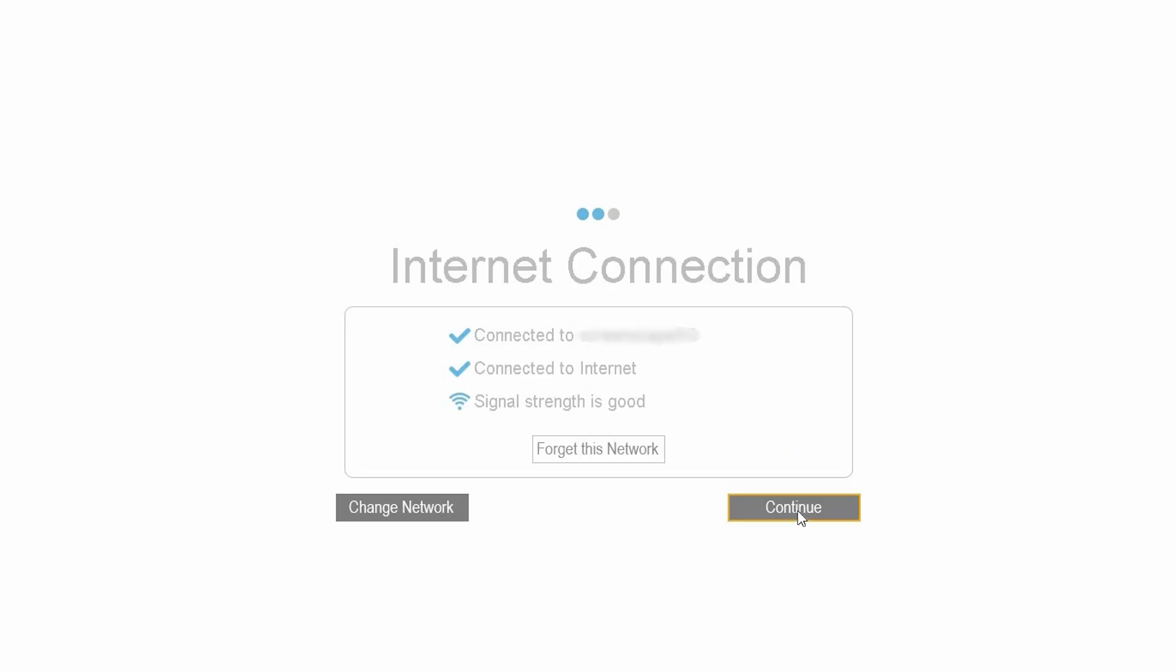If your password was accepted, the next screen will verify which Wi-Fi network you've connected to, that the Wi-Fi network is actually connected to the Internet, and the Wi-Fi signal strength. Once your Wi-Fi connection has been verified, click Continue.